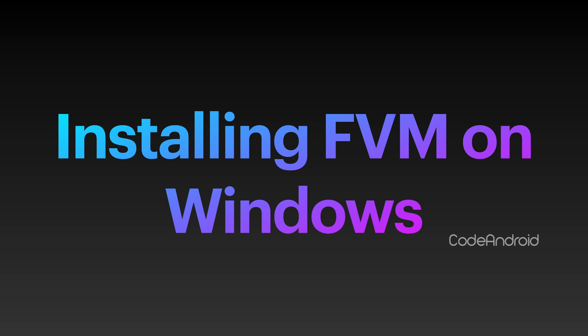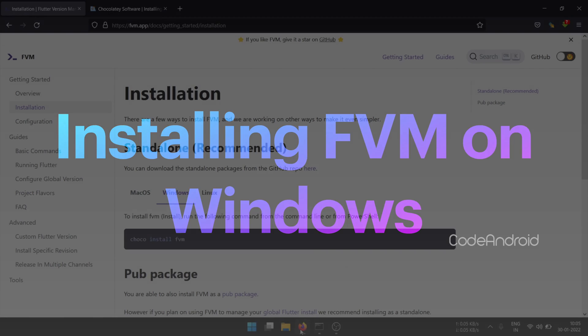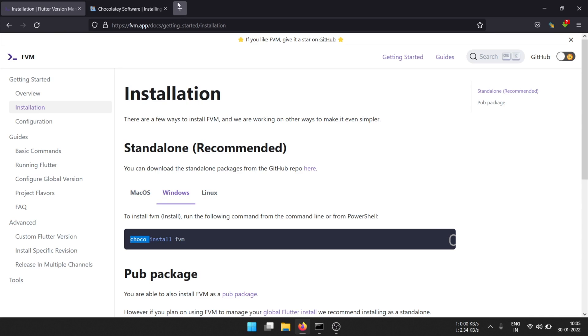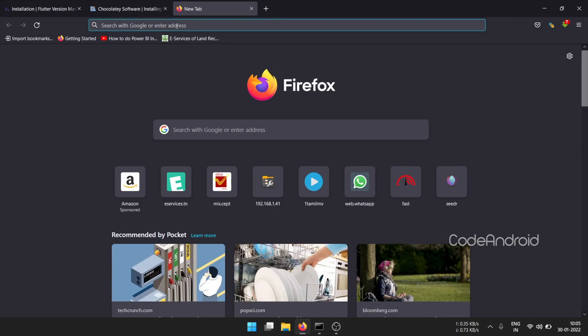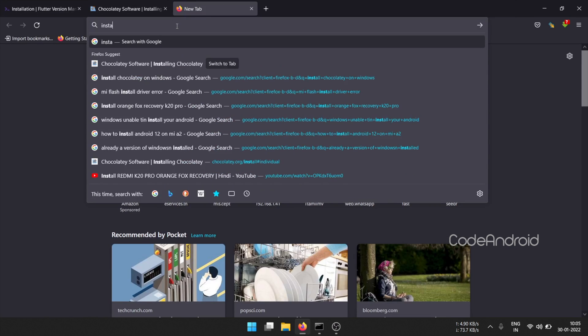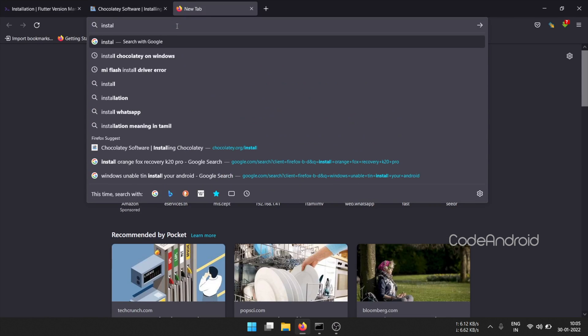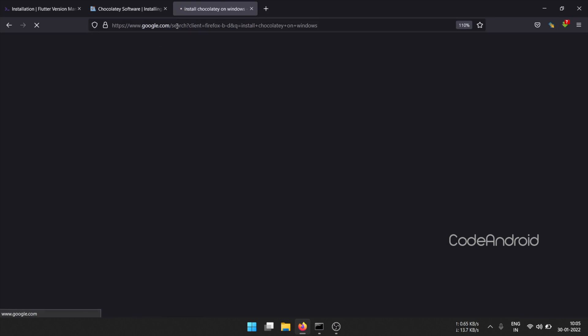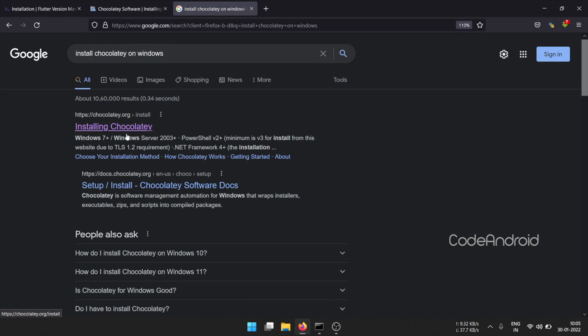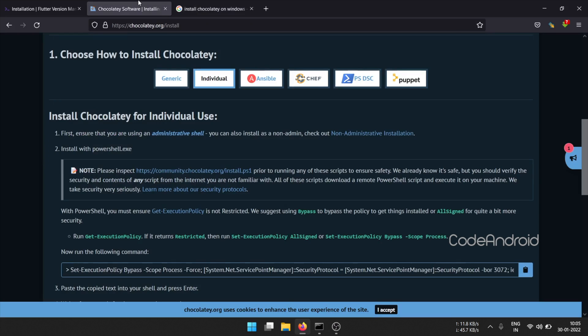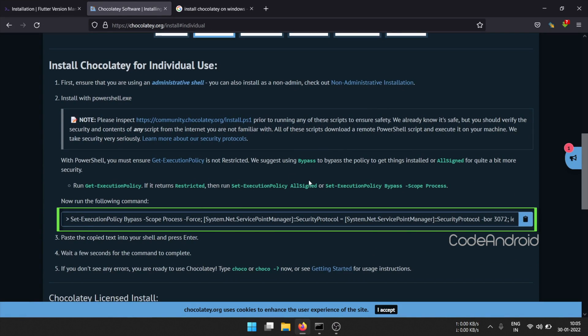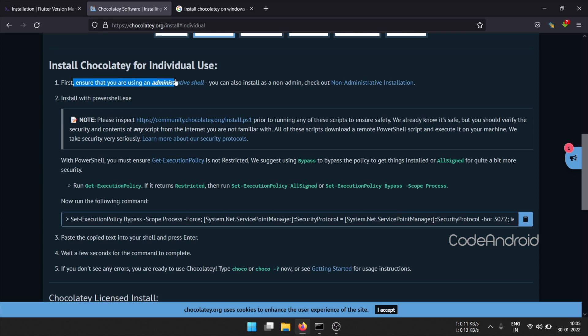Now, we'll see how to install the same on Windows. When we go to FVM installation page for Windows, we have a command to install FVM. This requires Chocolatey installed on your system. To install that, go to Google and search for Chocolatey. Make sure you are in individual tab and copy the installation command. We need to run this command in Windows PowerShell with Administrator mode.